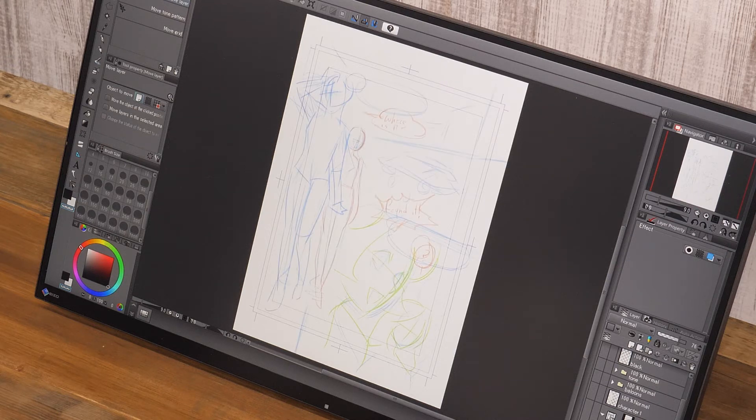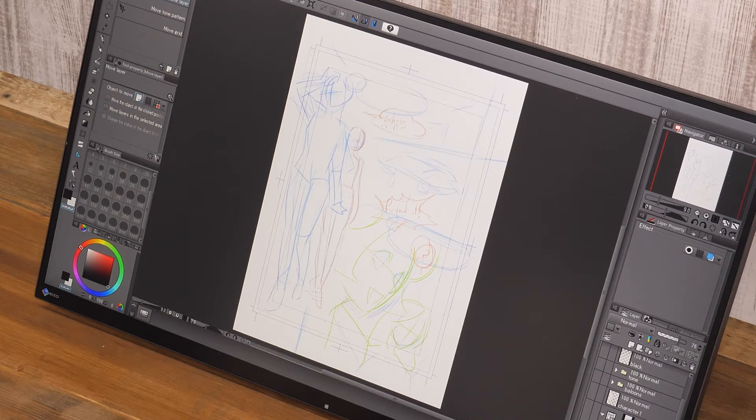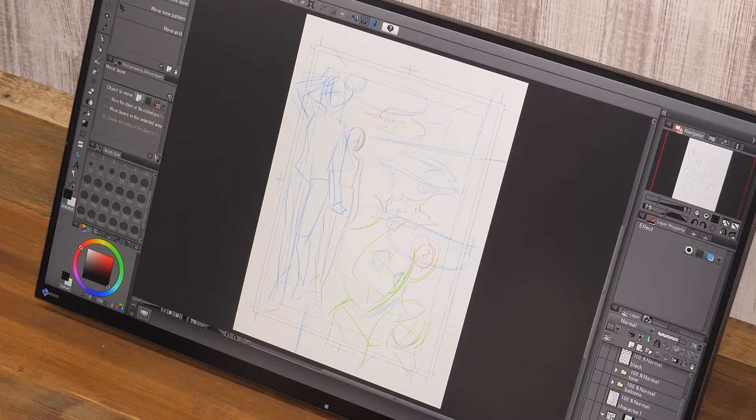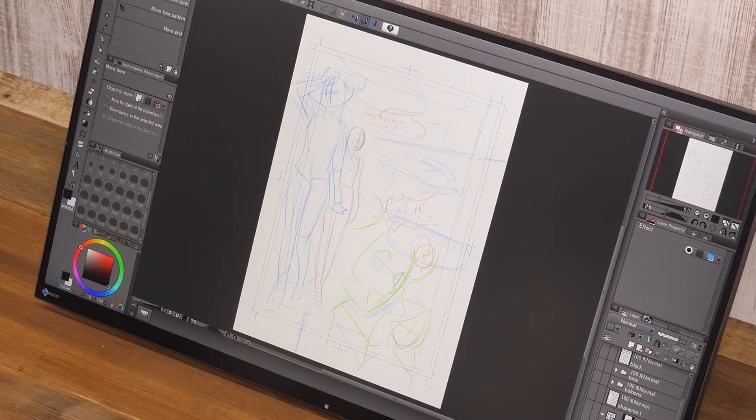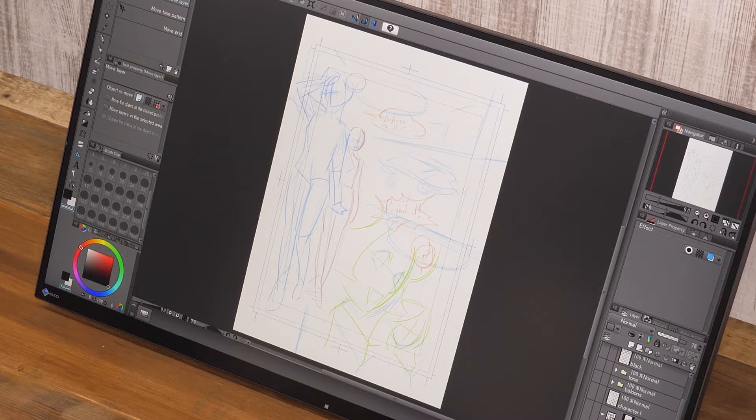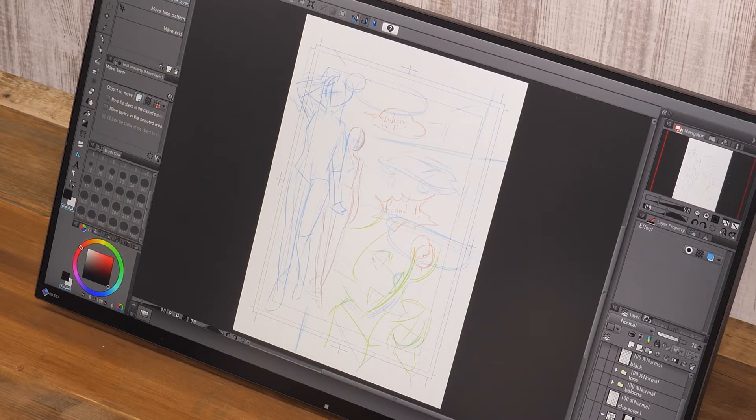Before even starting to draft the page, a rough composition is made. This composition sketch is drawn to lay out the story and images. At this stage, think of the panel divisions, dialogue positions and image arrangement.